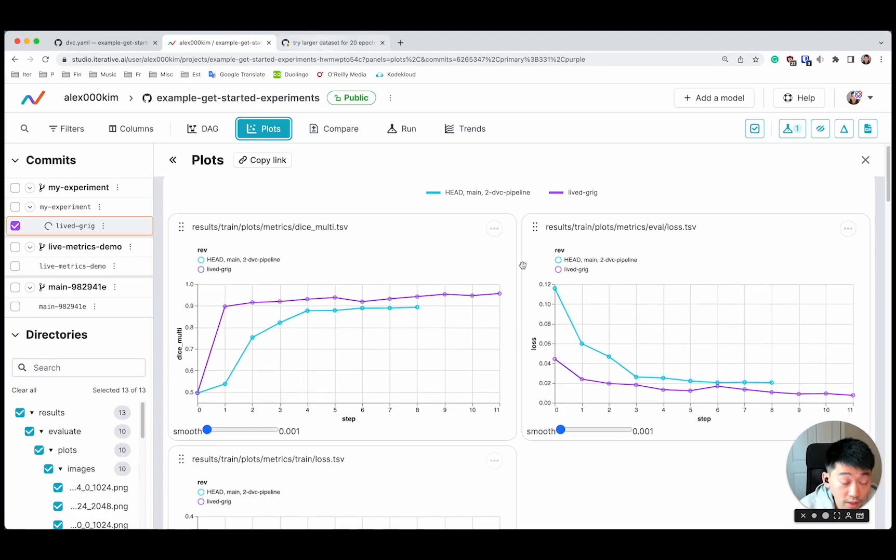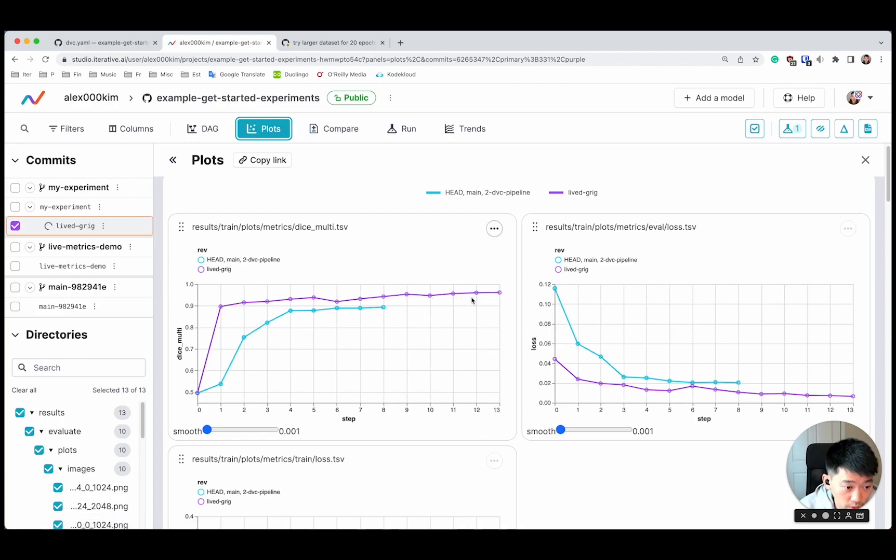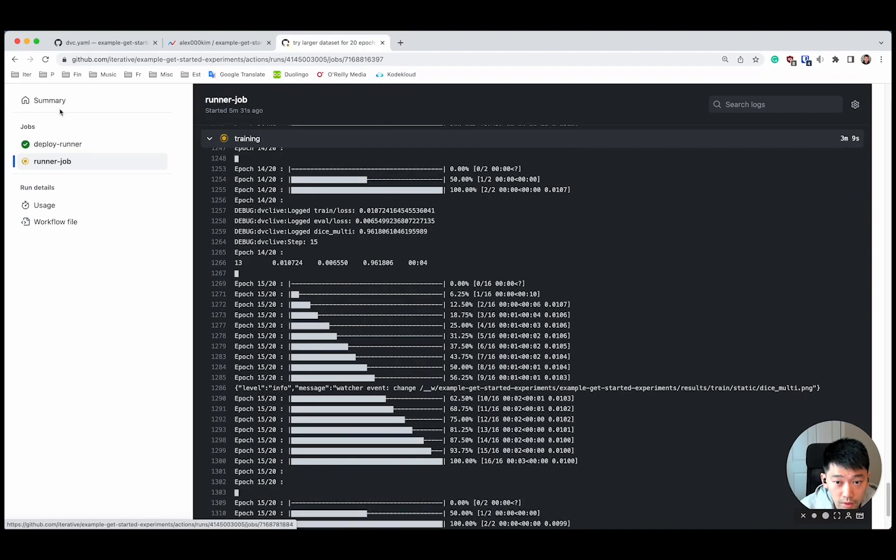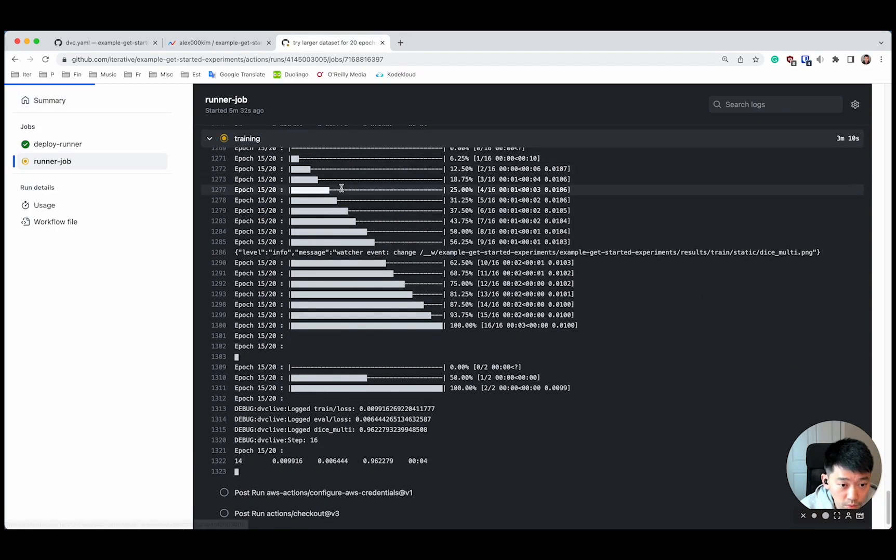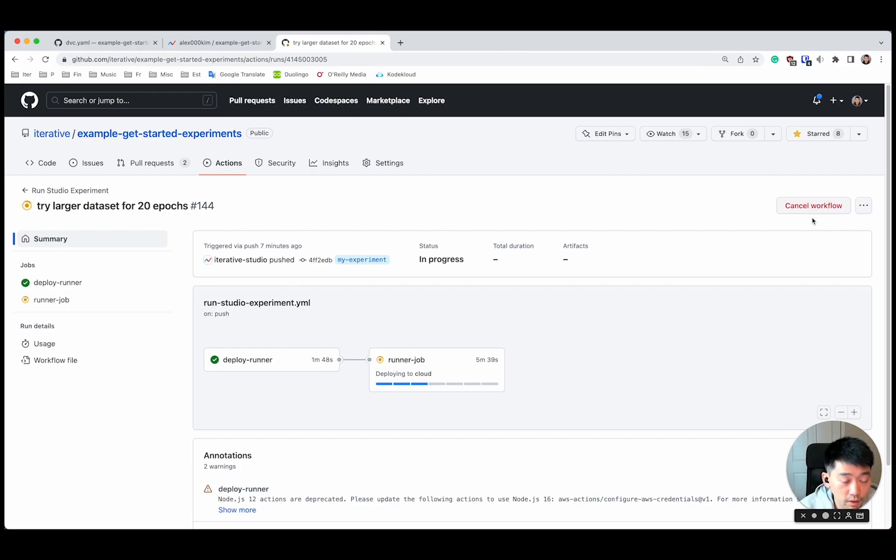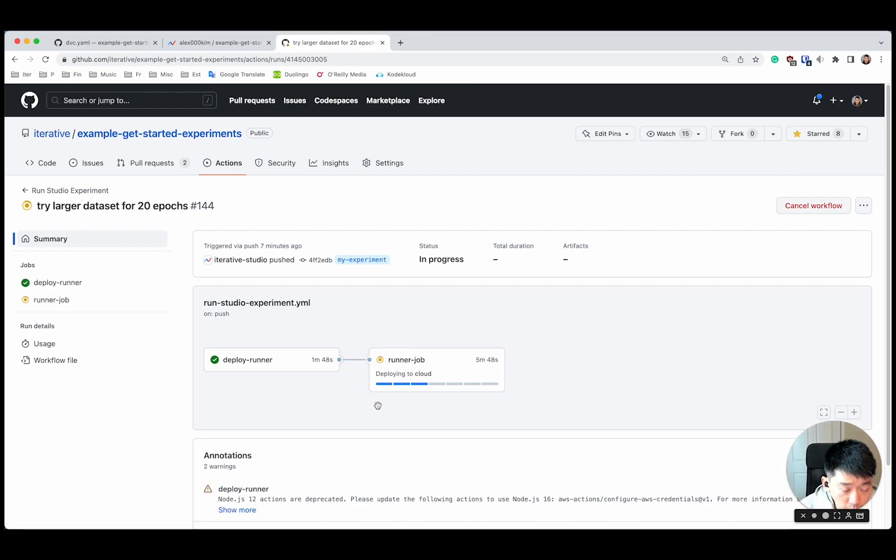If at some point we notice that our training starts to diverge, maybe our metric either plateaus or starts to go down, maybe the loss function is no longer decreasing in value, then we can simply go to here and then cancel workflow. This will terminate the execution of DVC pipeline. CML will take care of deprovisioning the machine in the cloud for you automatically, so you won't incur unnecessary costs.